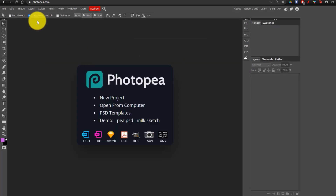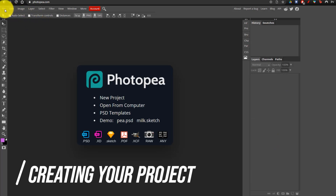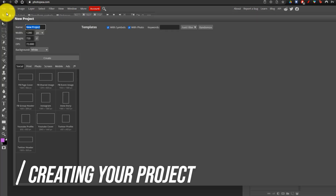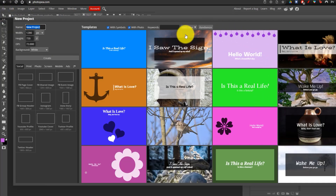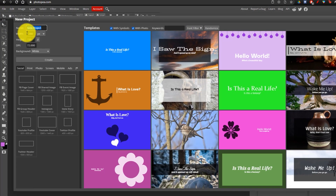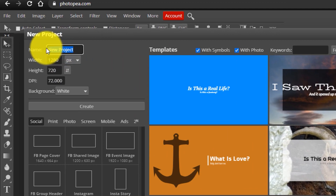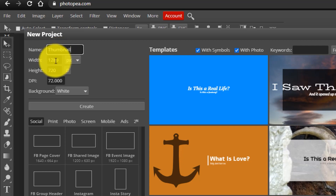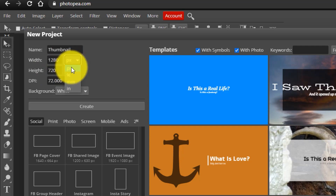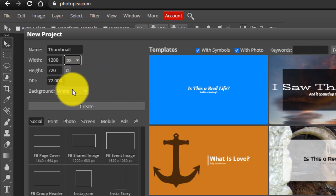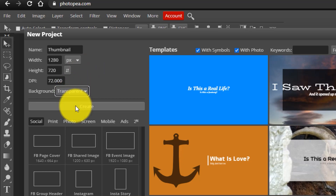Now we're going to be creating our YouTube thumbnail from scratch, so I'm just going to delete that. What you want to do is go to File and go to New, and here you're going to be able to create your own project. The first thing you have to do is give your project a name. I'm just going to name mine 'thumbnail', and we're going to keep the dimensions at 1280 by 720, and you want to make sure you have pixels selected, because this is the size of YouTube thumbnails.